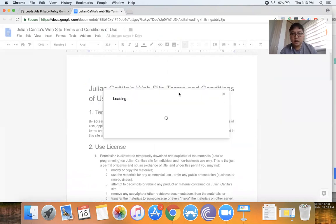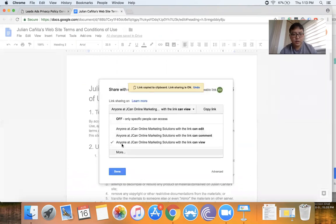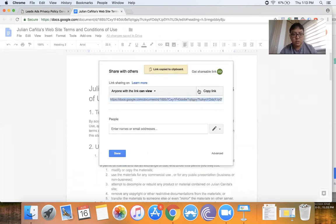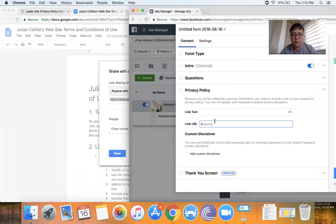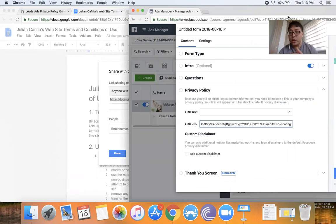Just share — shareable link. Make sure people can view. And now we have that. All we have to do is put it here. So that was actually less than a minute, and now we have a privacy policy so that we can be compliant with the lead ads.